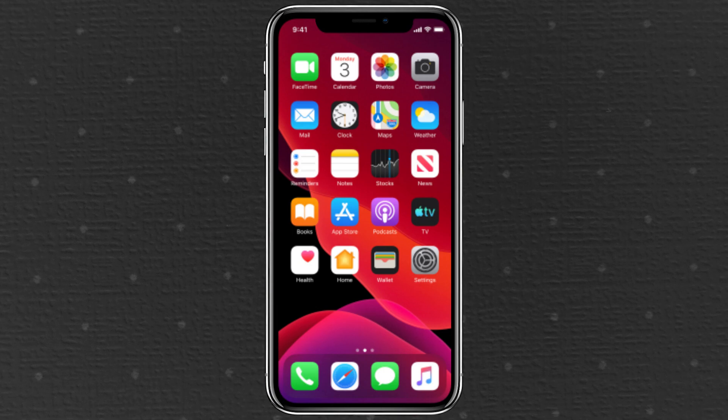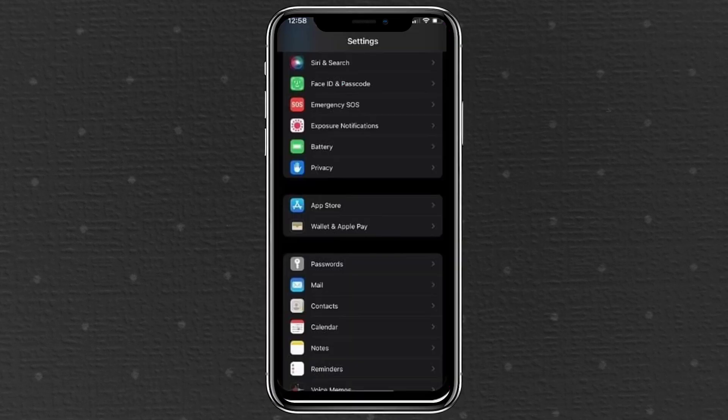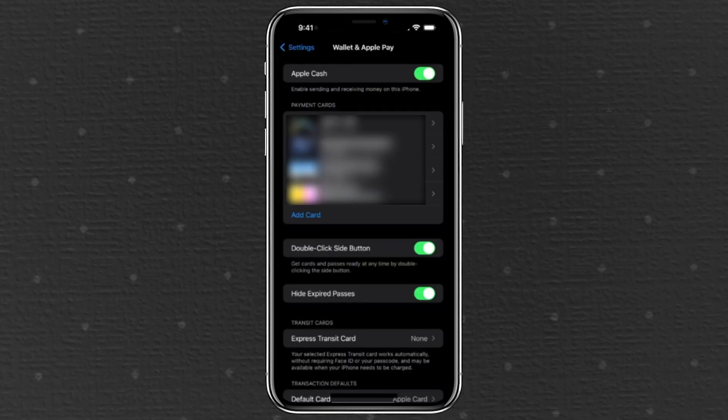Start by opening the settings app on your device and scrolling down to tap wallet and Apple Pay. Now, you might see the terms Apple Pay and Apple Cash being used. So, let me clear that up.